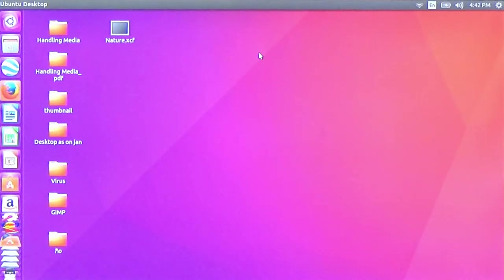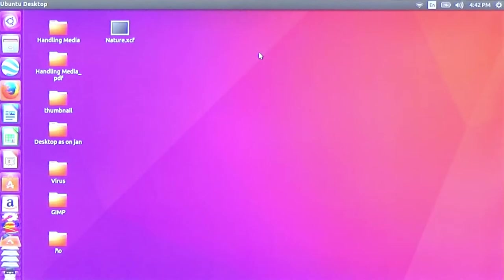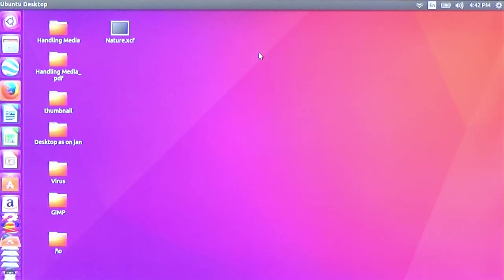Hello, welcome to this video about GIMP. We can study GIMP on the internet. I am going to study GIMP in the next video. GIMP is an image editing tool.